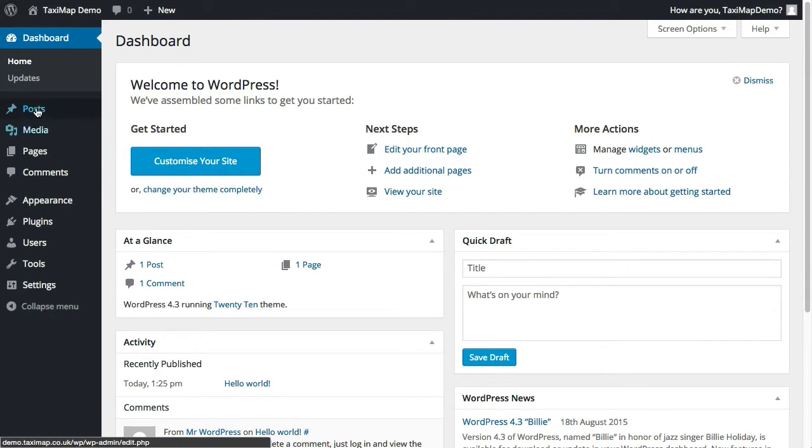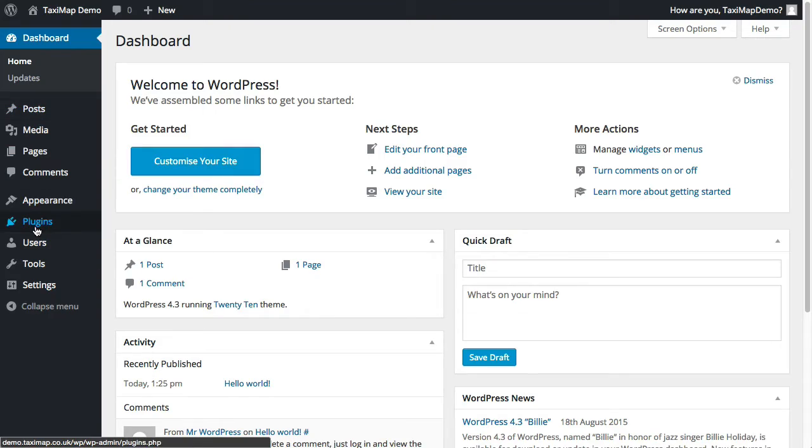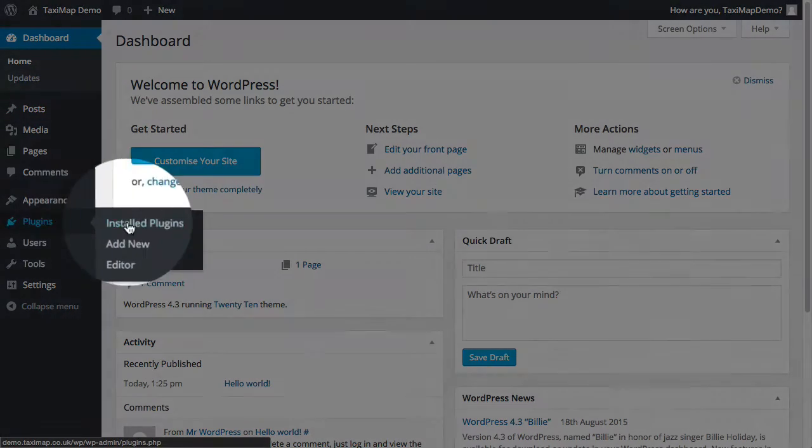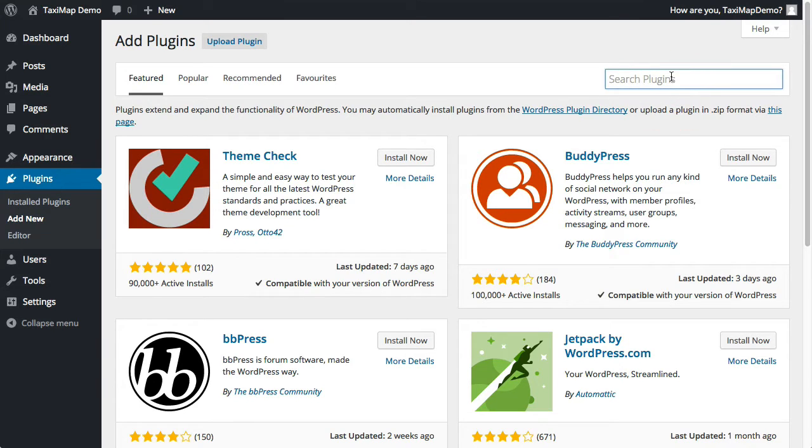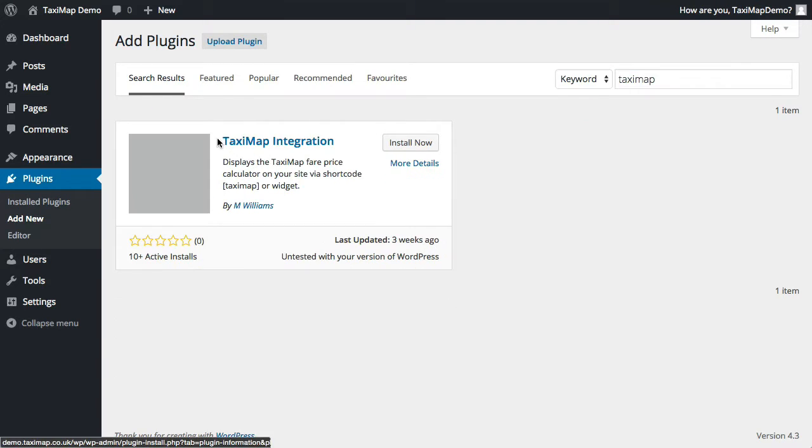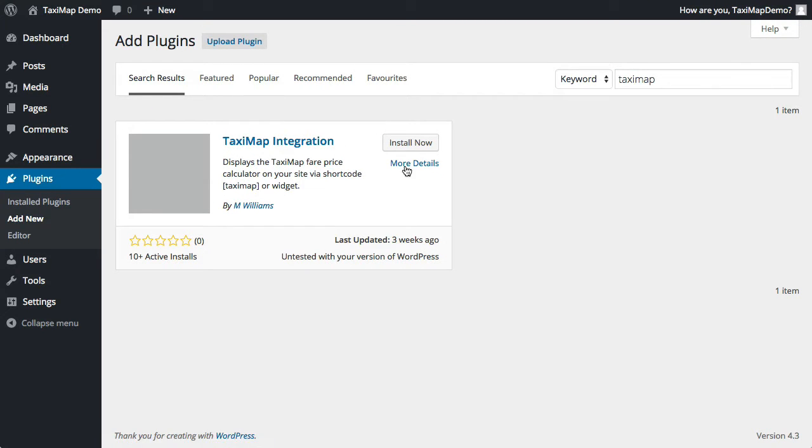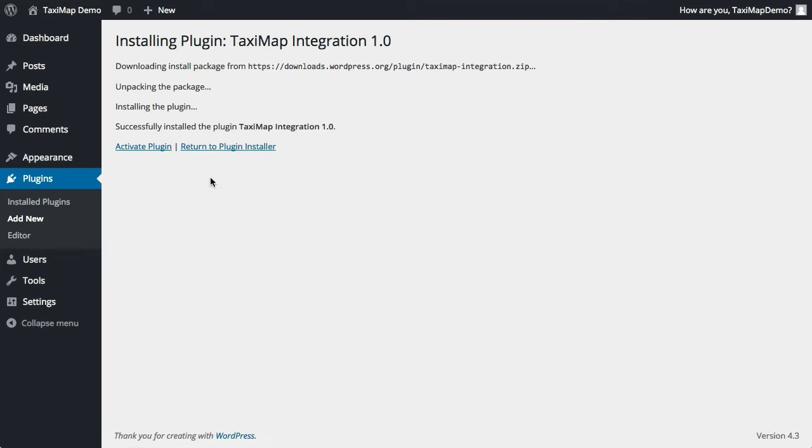Next, I'm going to go to plugins and add new and I'm going to search plugins for TaxiMap. This is what we're looking for, TaxiMap integration. Click install now and then activate plugin.